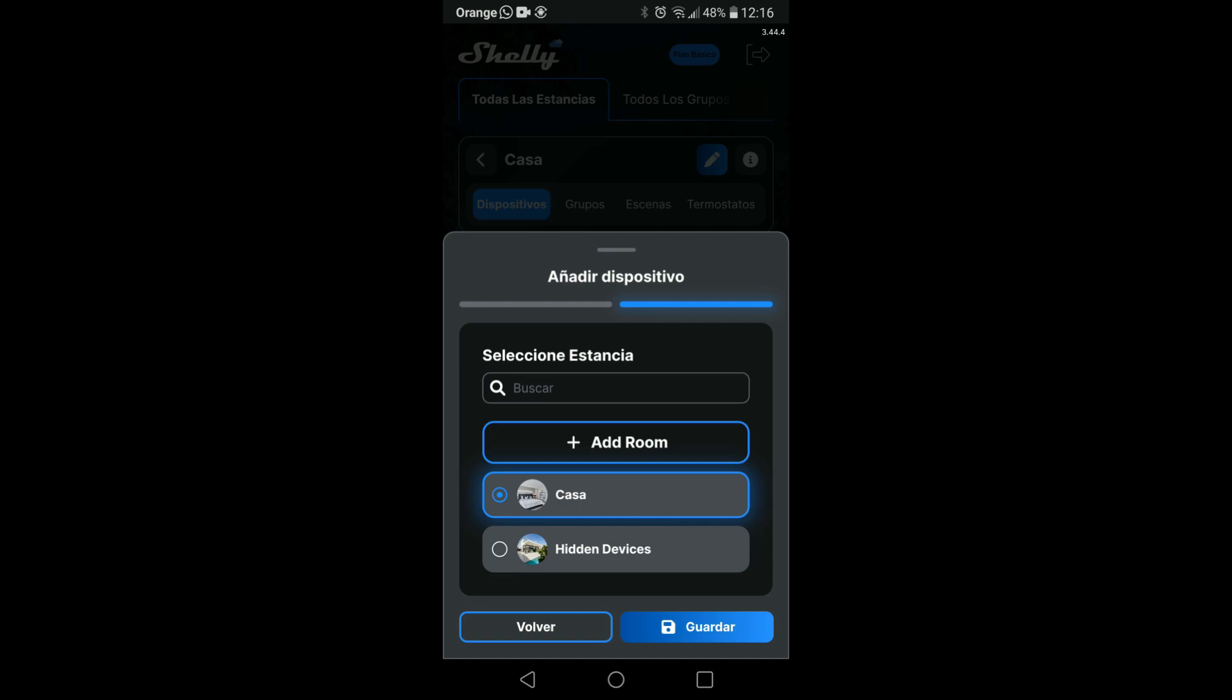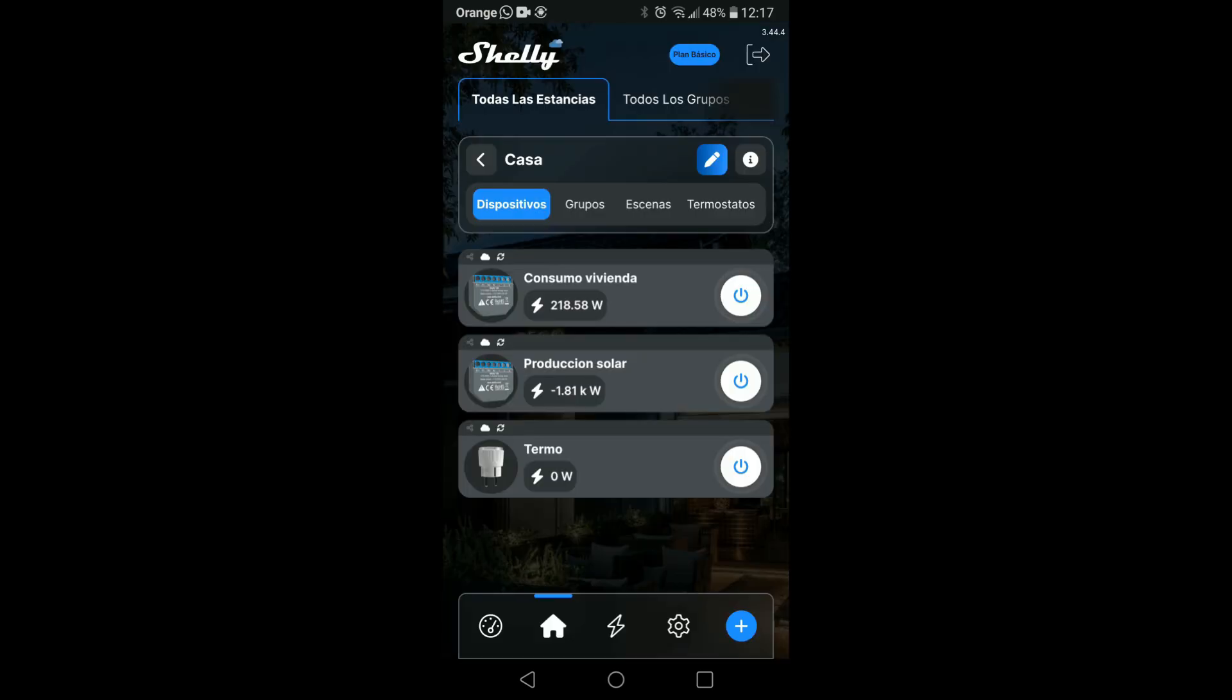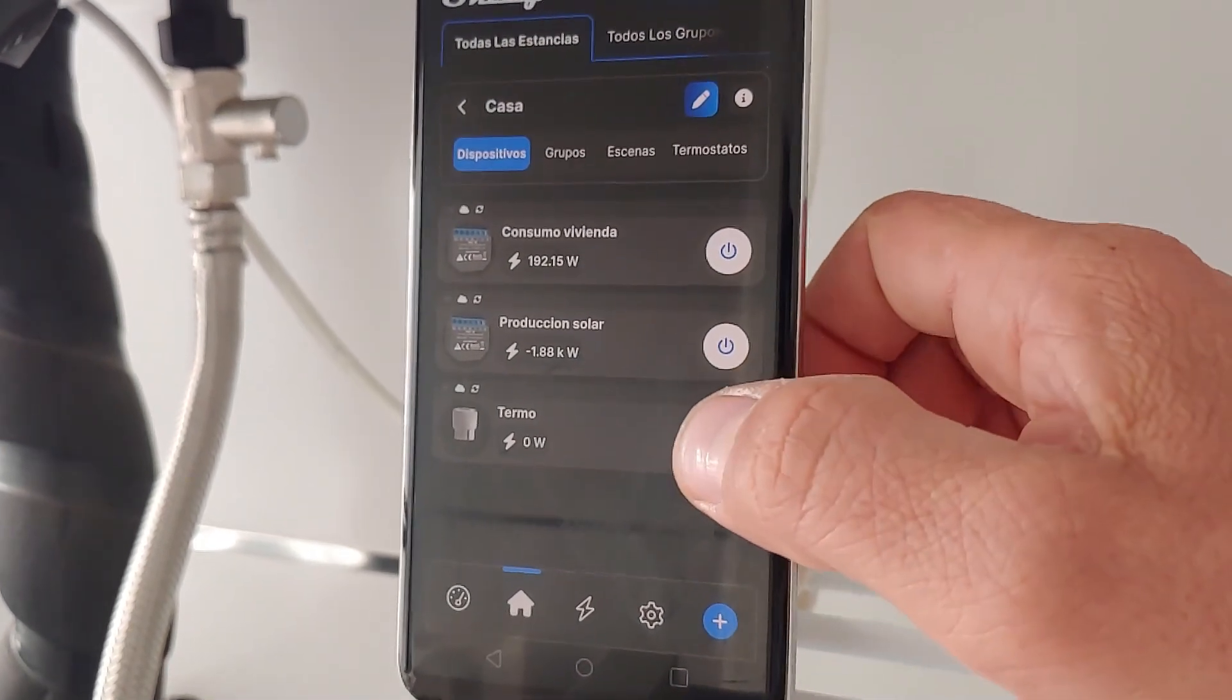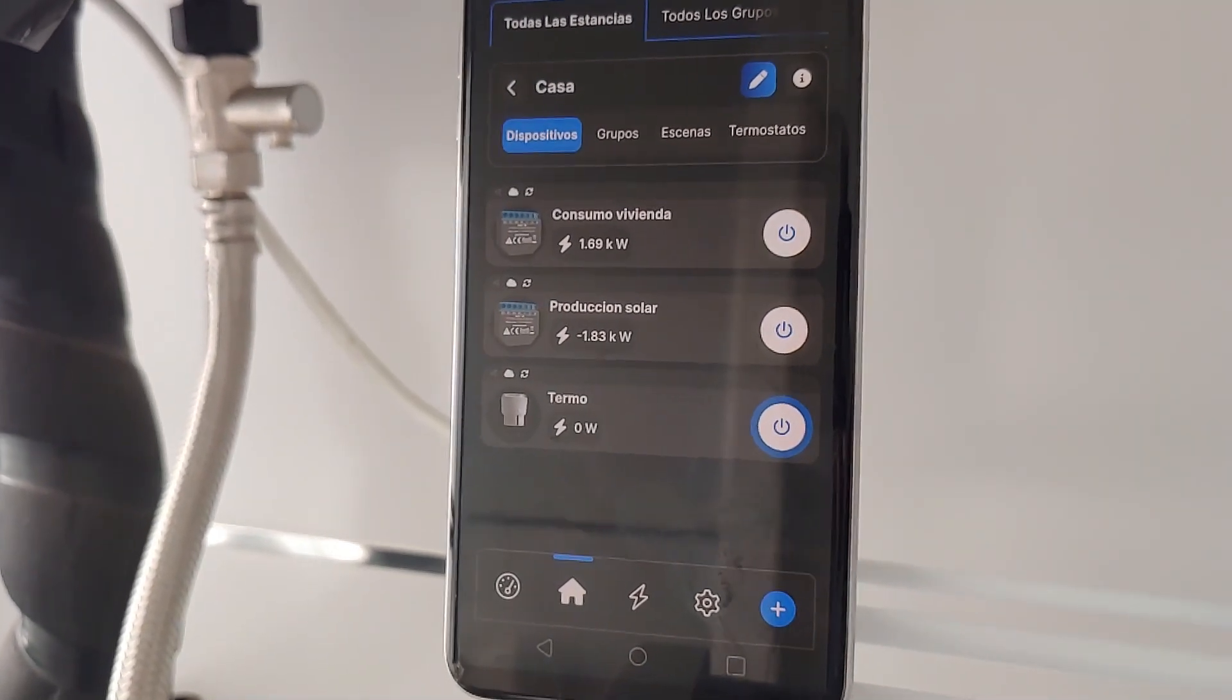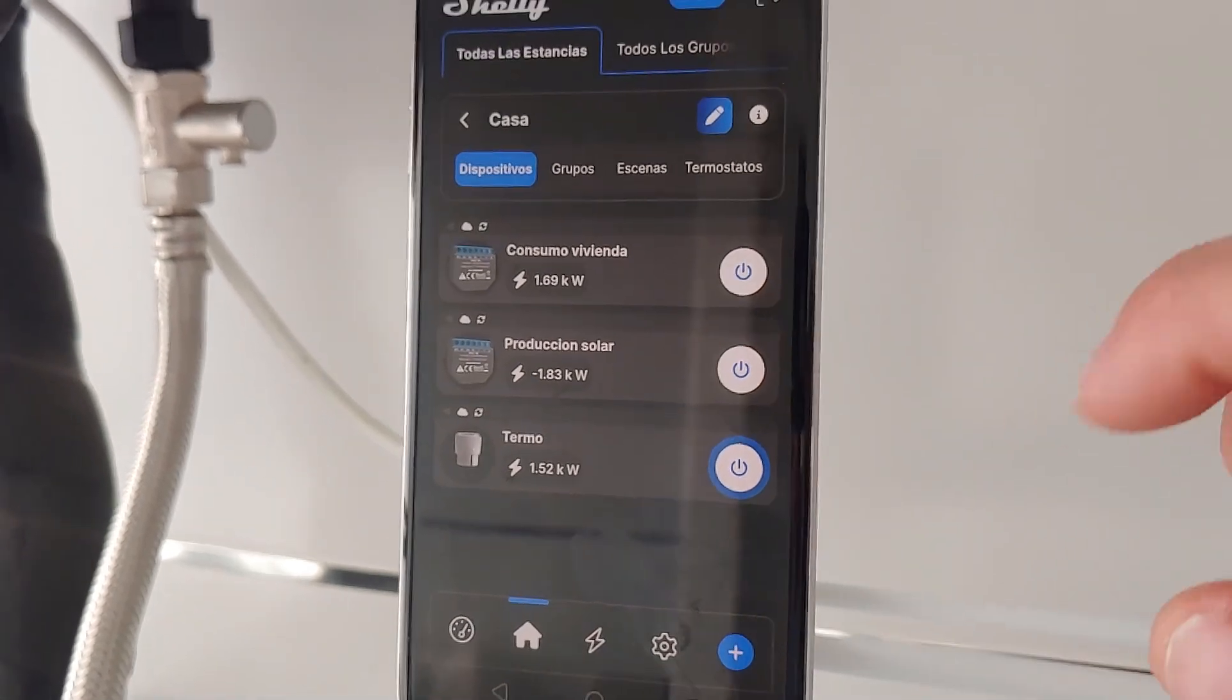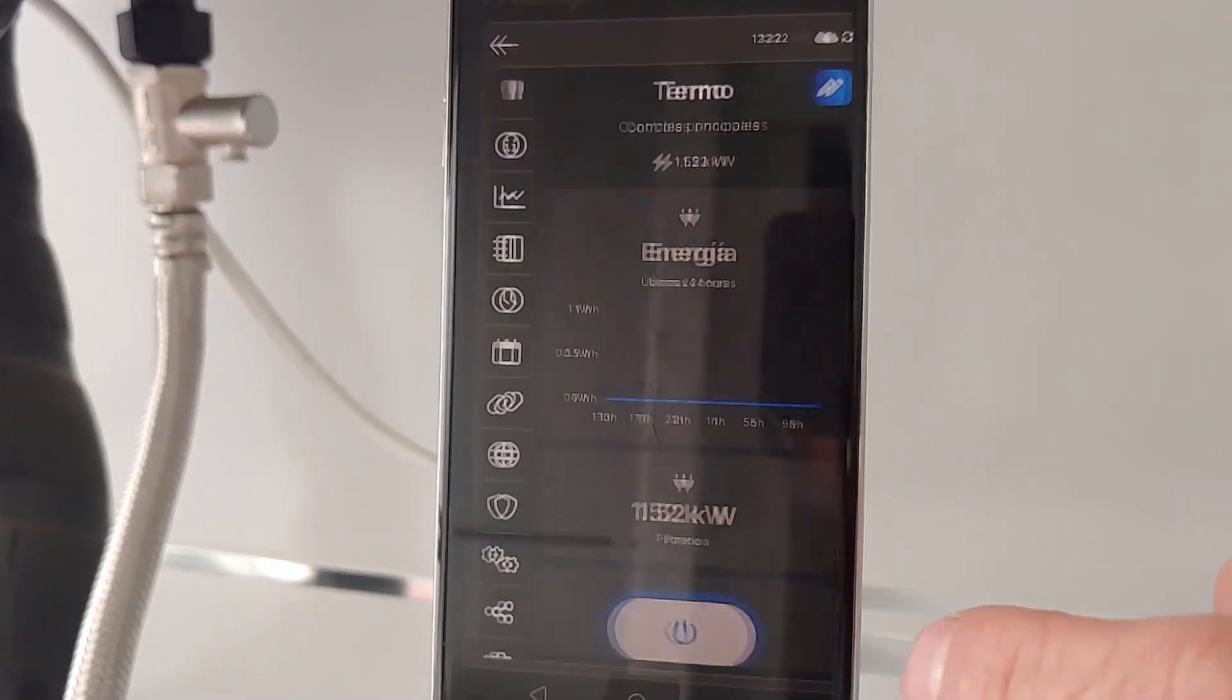The plug will appear in the application with its own manual activation button. This plug is capable of measuring power in real time and recording all consumption data that passes through it, independent of the energy measurement record of the Shelly EM.